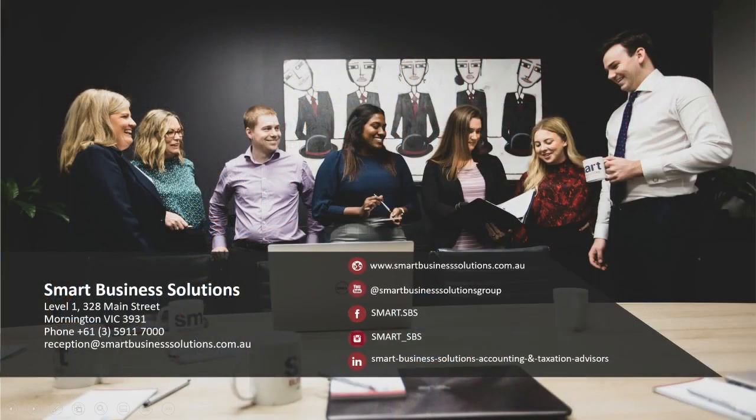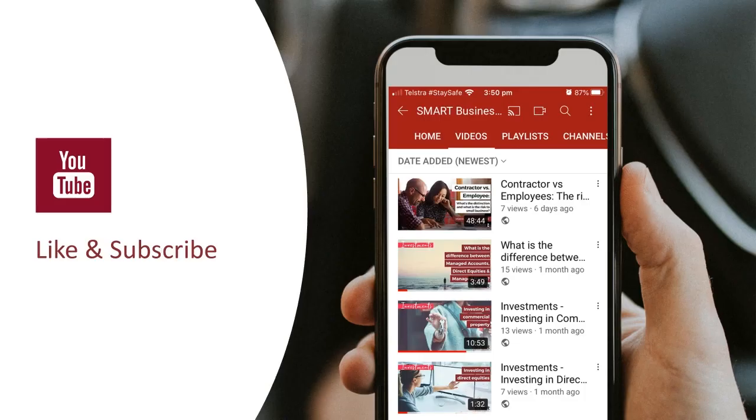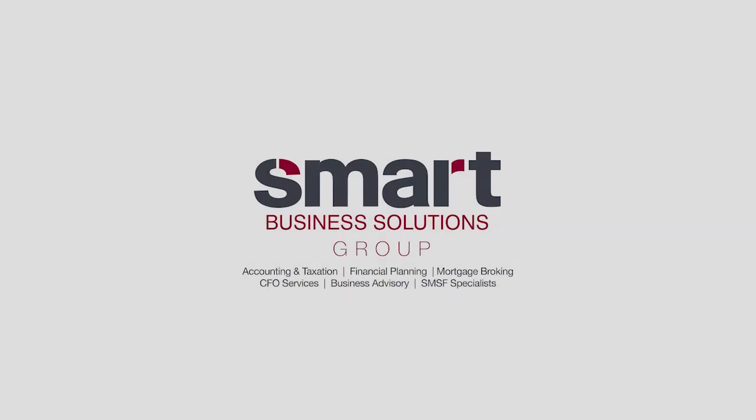Now if you have any questions feel free to reach out to one of us via the contact details on the screen now. You can also view our main channel and like and subscribe. We have many other how-to videos both on Xero and HubDoc. Thank you.